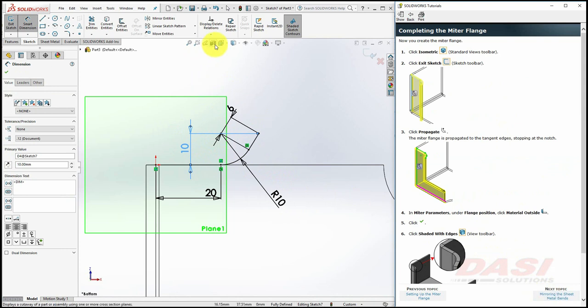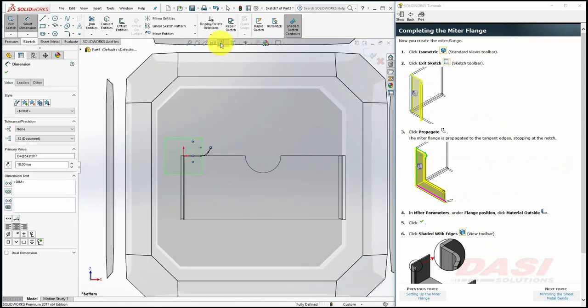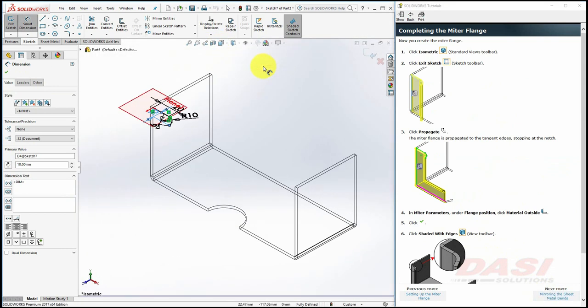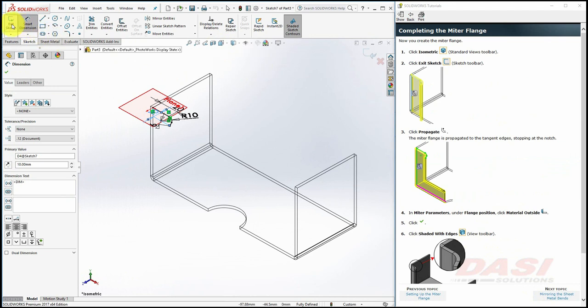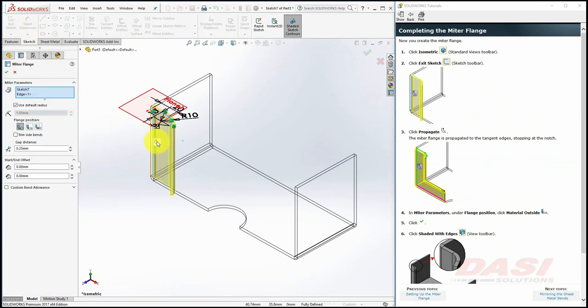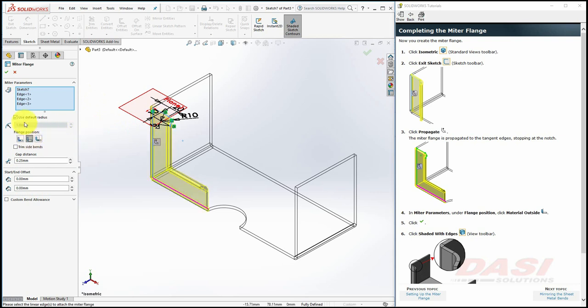Orient to an isometric. And exit the sketch. Select the Propagate button. Select Material Outside, and click OK.